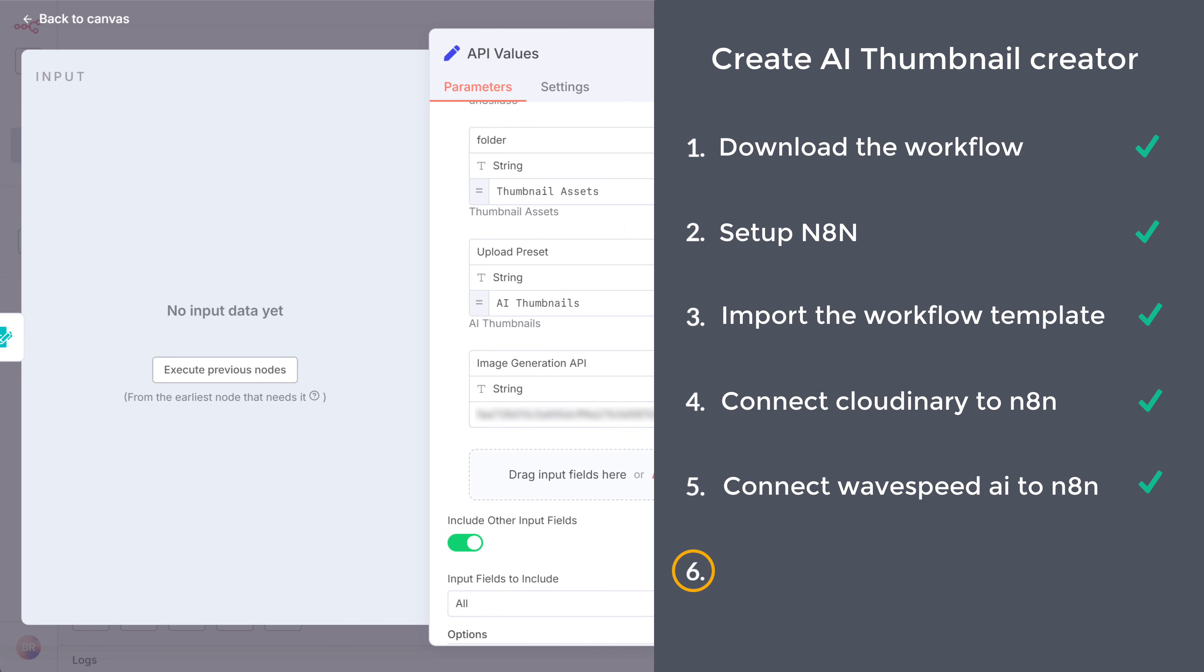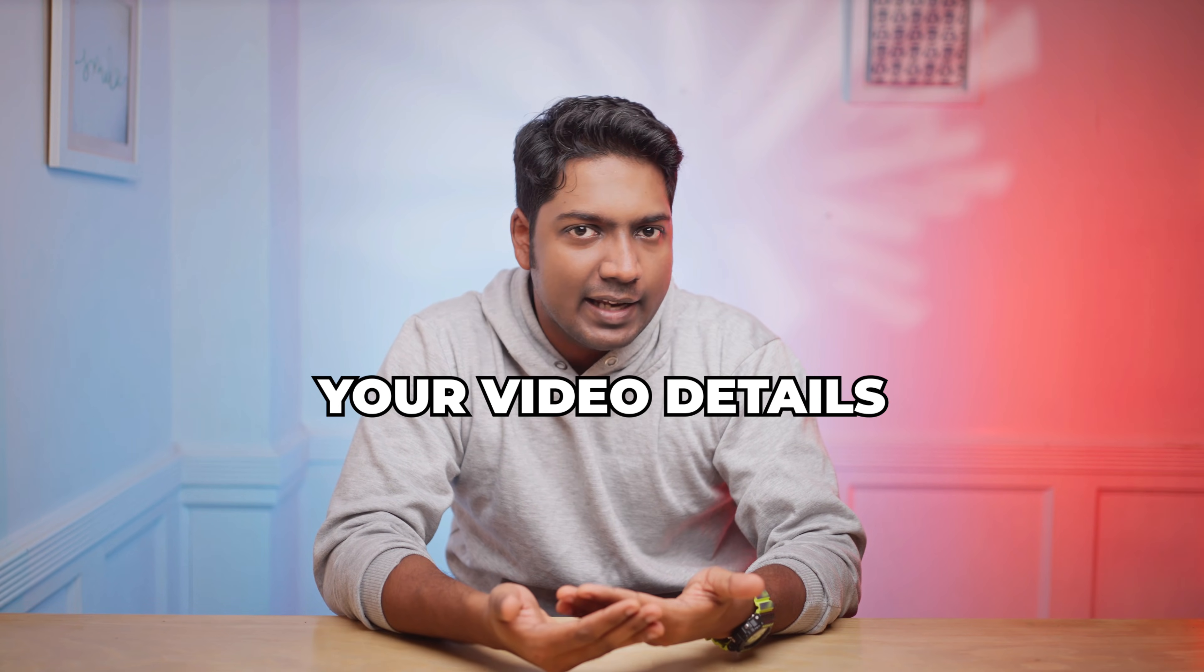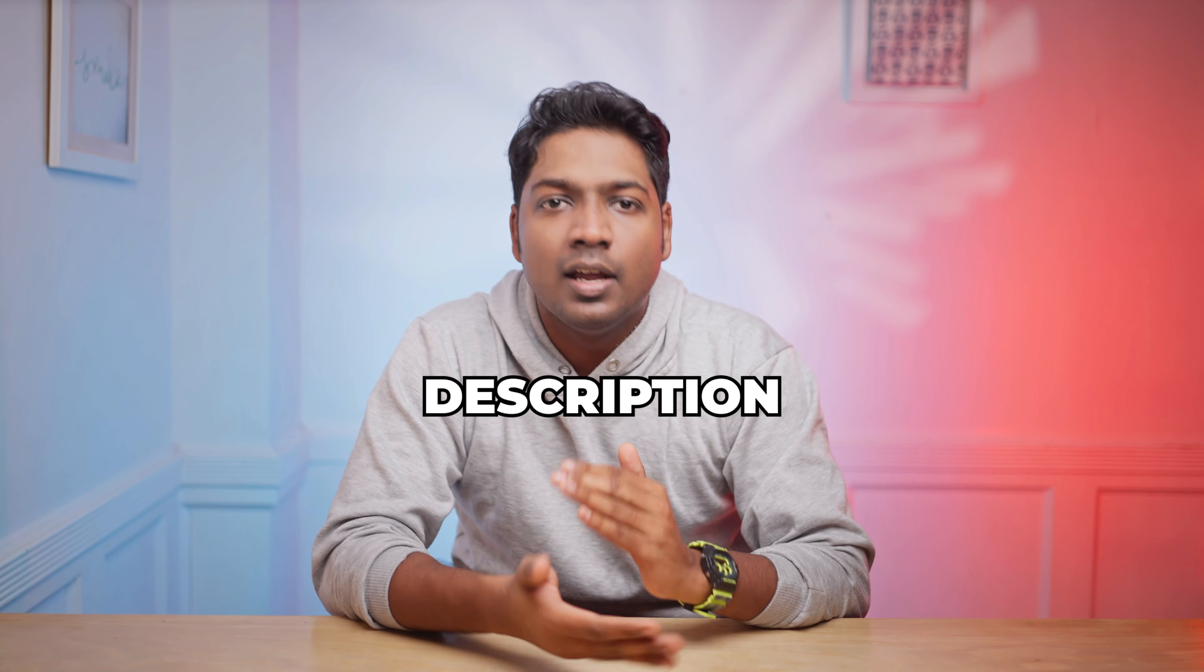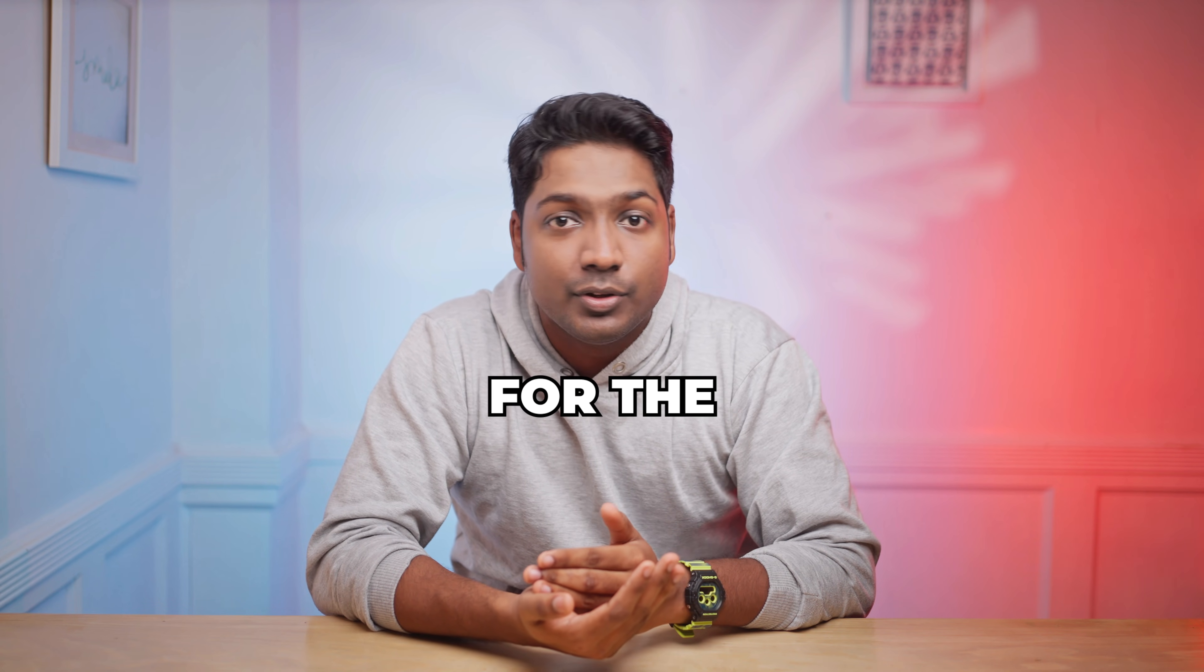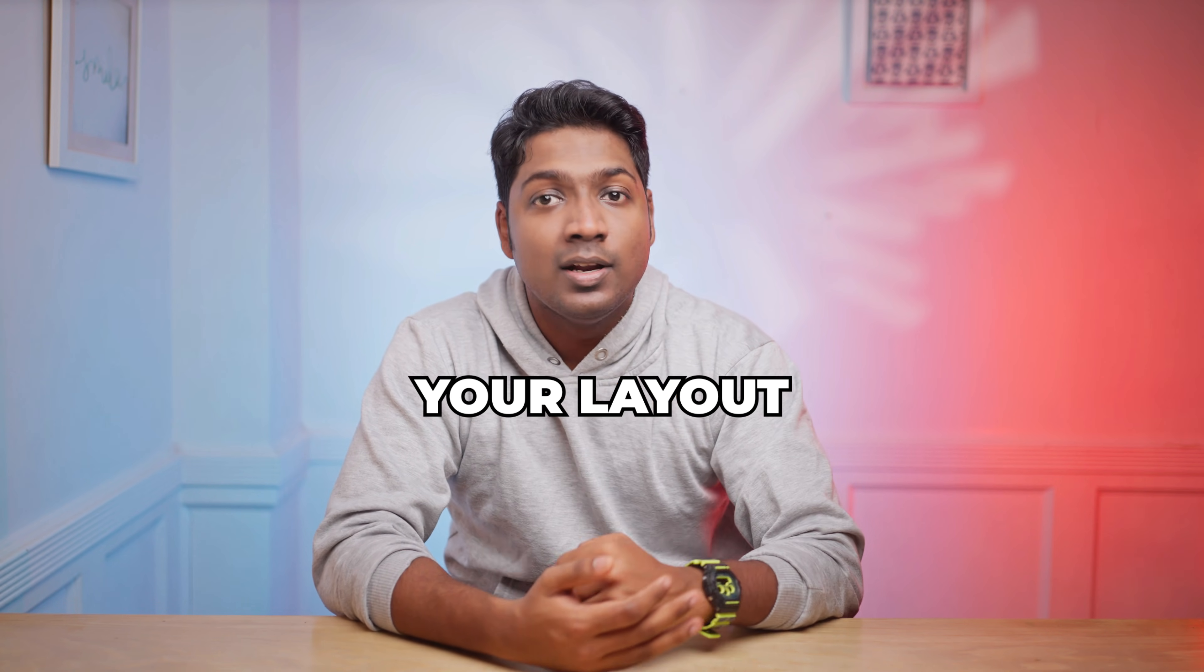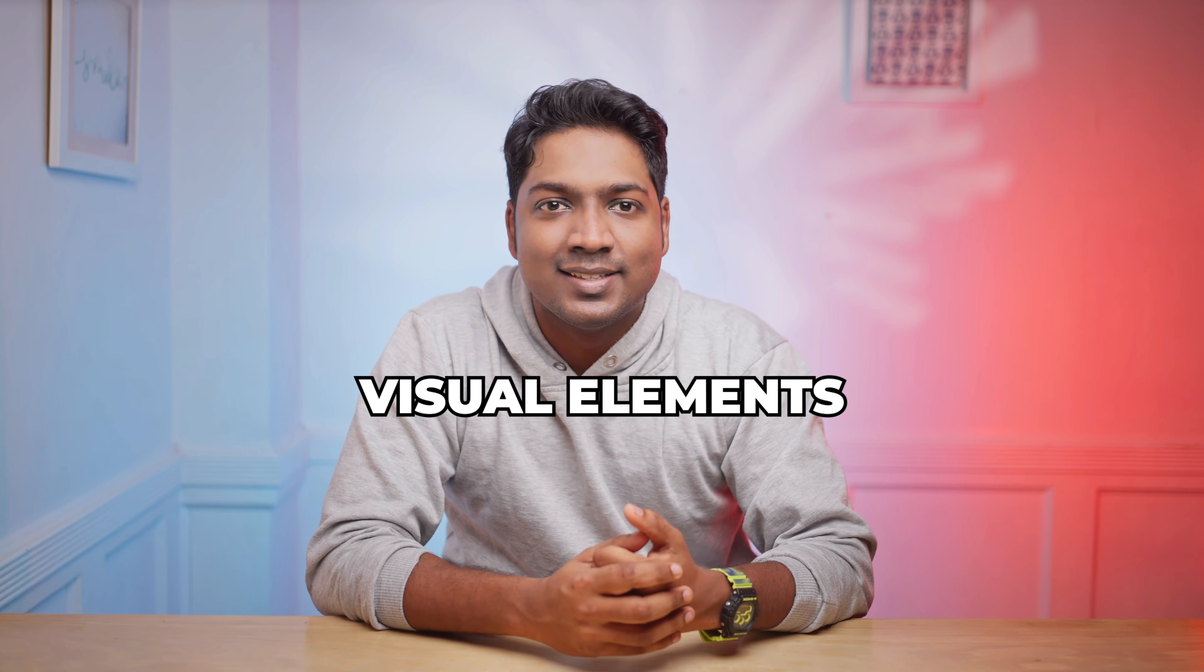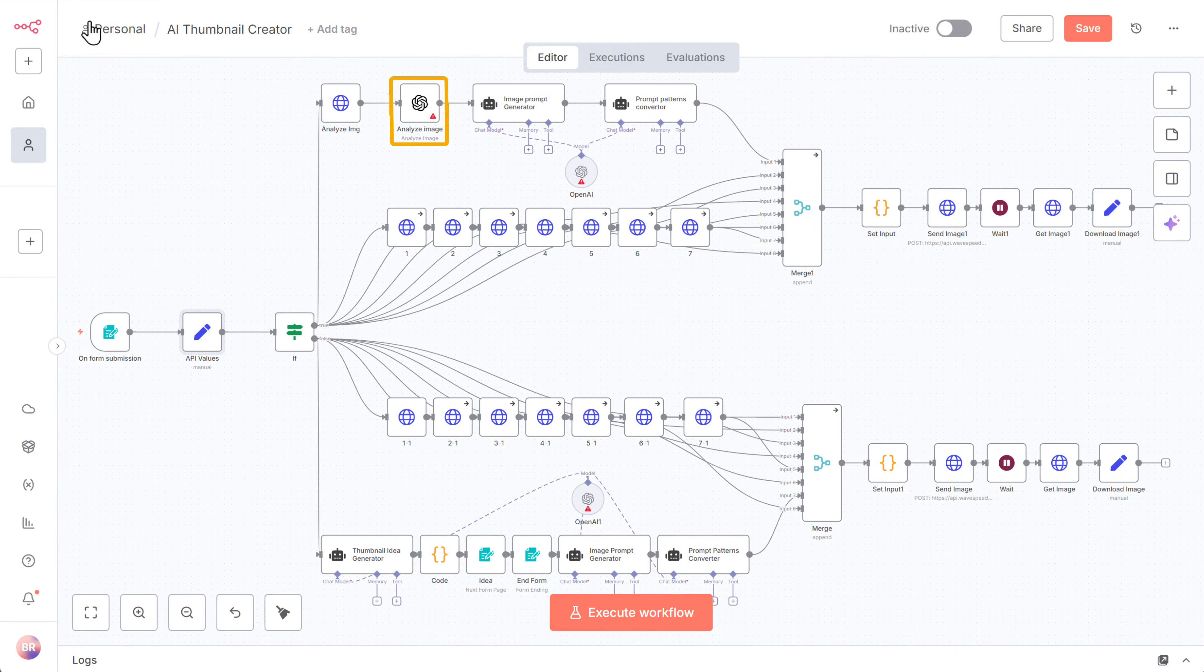Now let's go to the sixth step, which is to connect OpenAI to N8N. OpenAI will analyze your video details, like the title and the description, and generate a detailed creative prompt for the thumbnail design, including your layout, text style, and the visual elements. So to connect OpenAI to N8N, open this node.